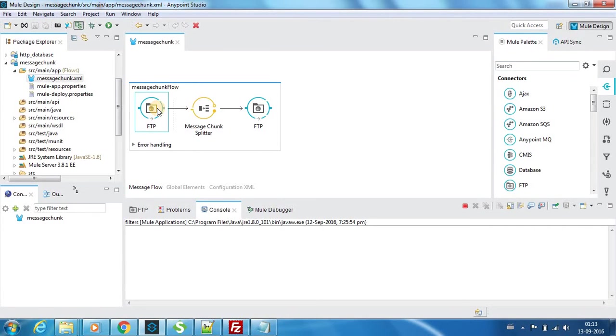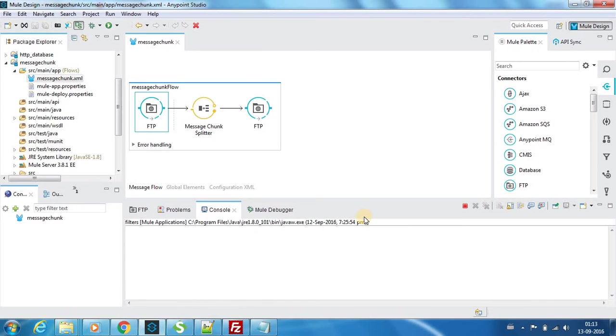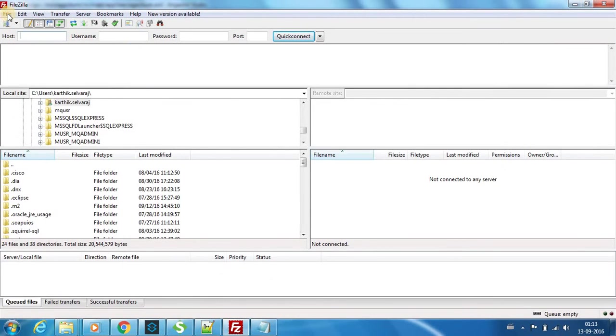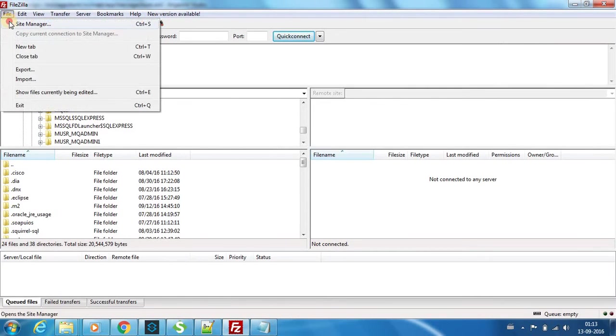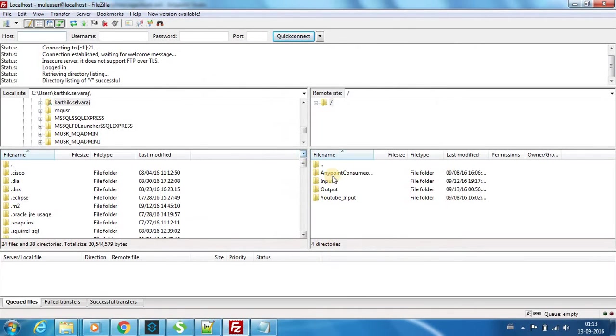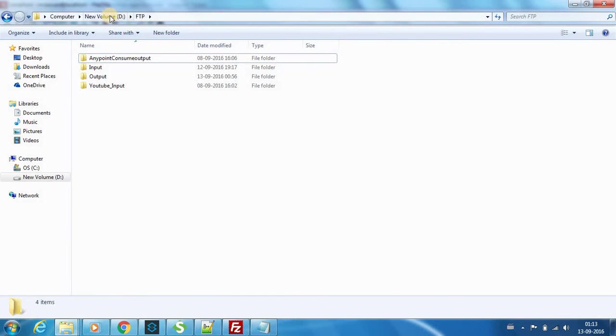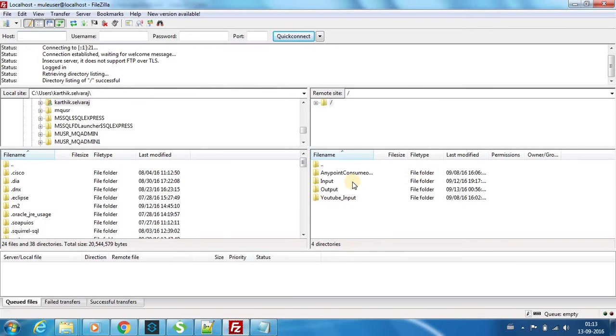We are getting the input from an FTP server. I used FileZilla server edition and created a local FTP server. I created a user by the name new user with a password, and I connected and linked the root folder to my D drive FTP folder.